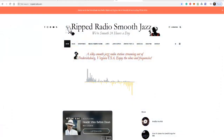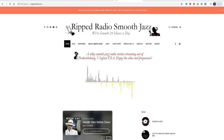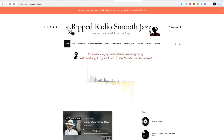Hello everyone, Ronnie Jay here again. In this short video I want to talk about: do you need a website? In other words, if you want to set up an internet radio station, do you need a website? If you want to use SAM Broadcaster, no — these are two different things.